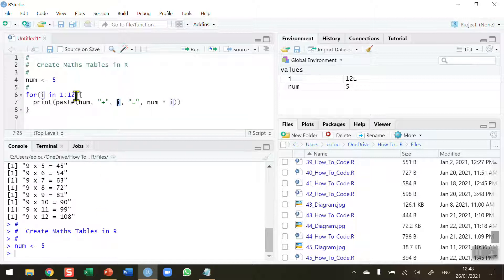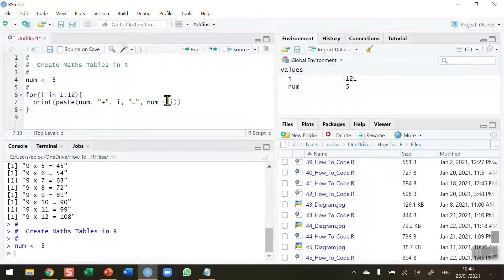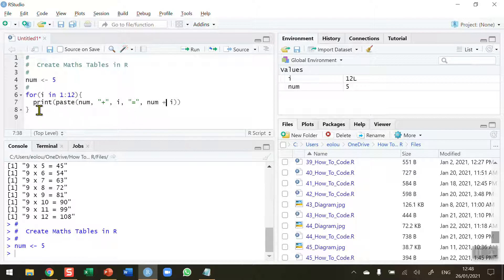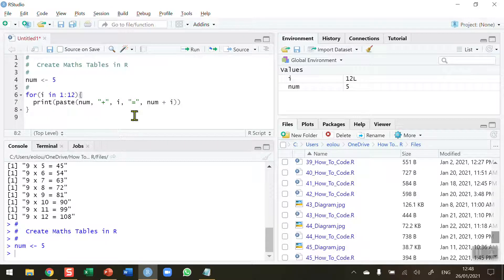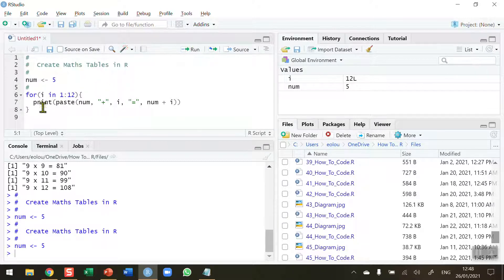i is the values 1 to 12, so we're going to leave that as it is. Equals is going to stay the same. But we do need to change the calculation. Instead of doing num multiplied by i, I need to change that from multiplication to addition. That should allow us to recreate the tables. Let me reset num as 5 and run the for statement.